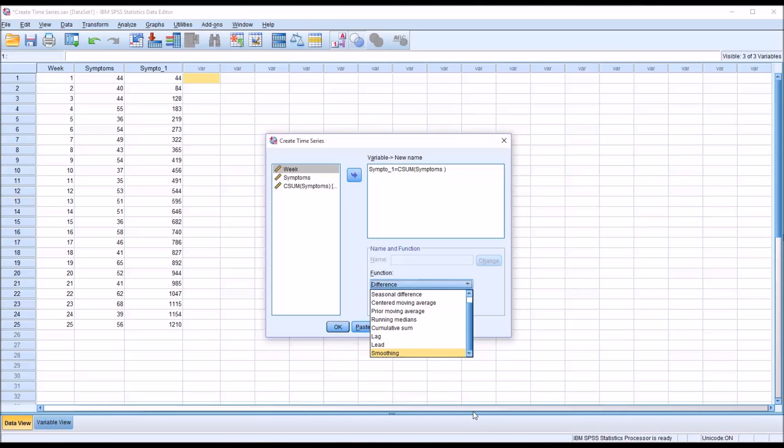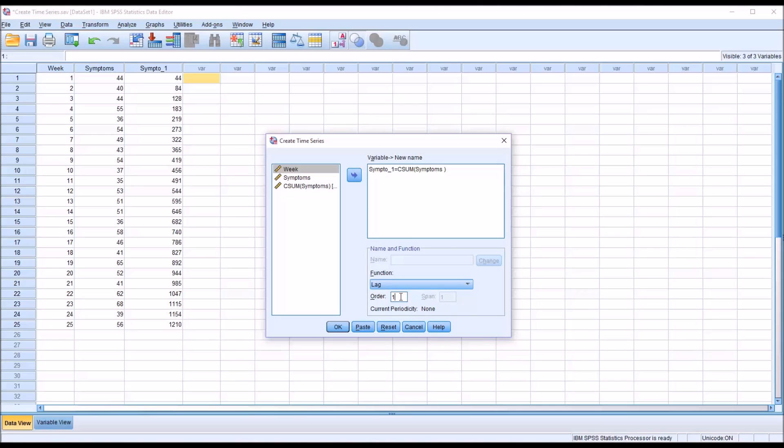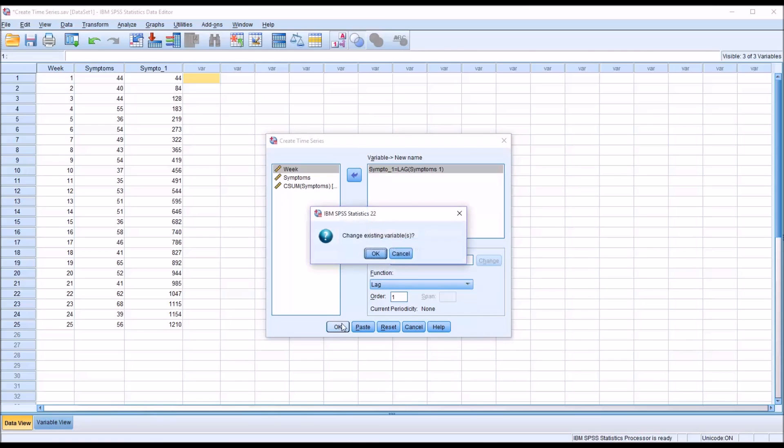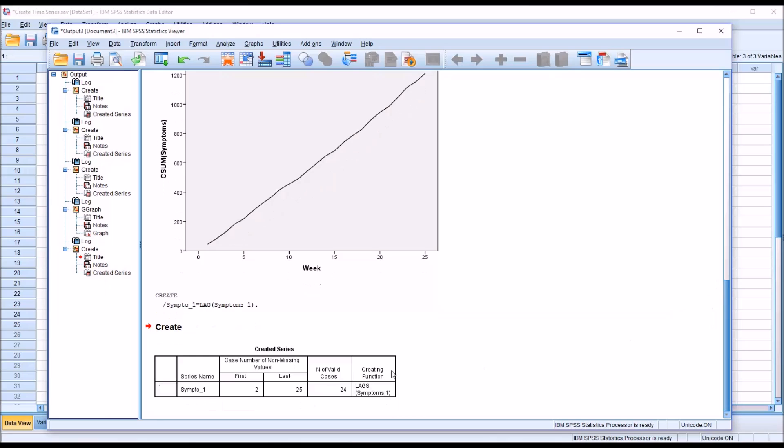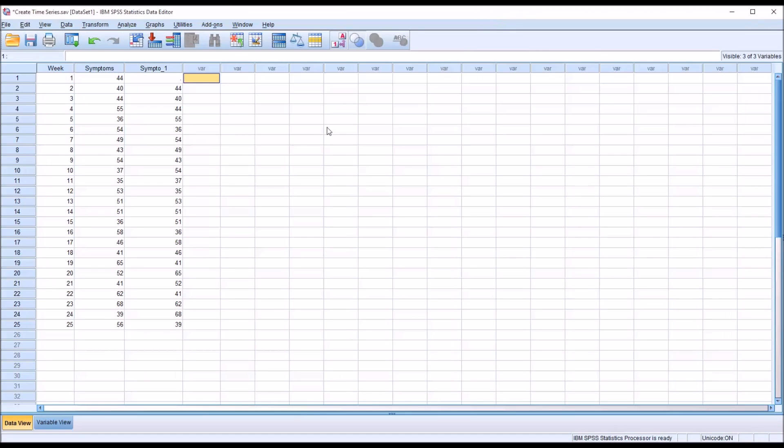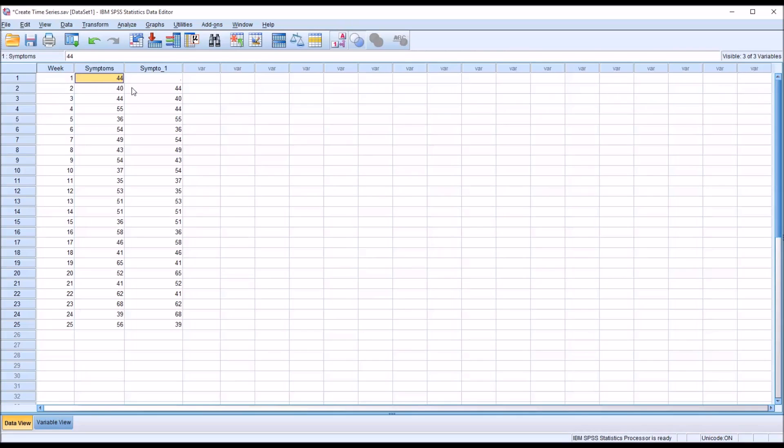So let's first start with lag. And I'm going to leave the order at 1. And I'm going to use the same name I had before. Click change. So this is now set to create a new variable with a lag of 1. So I click OK. I'm going to change the existing variable. It's going to let me know I have 24 valid cases. And that's because what this does is returns the value from the week behind.